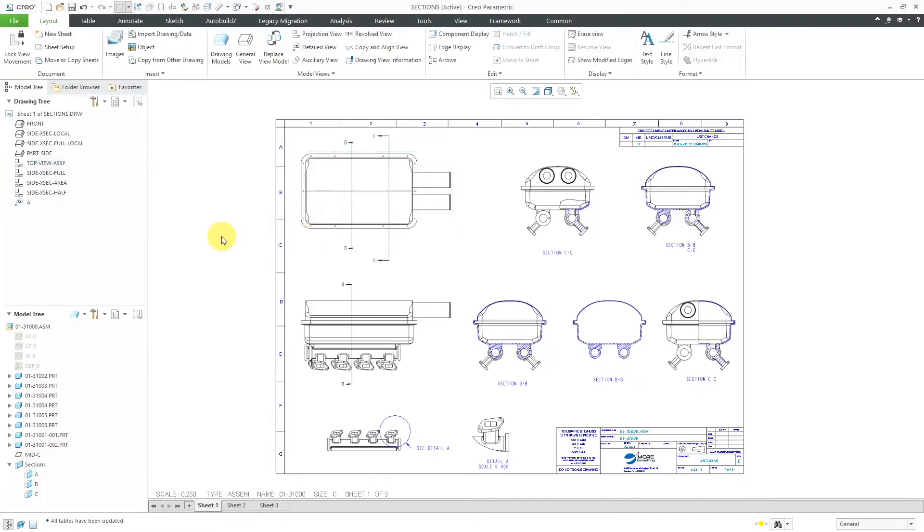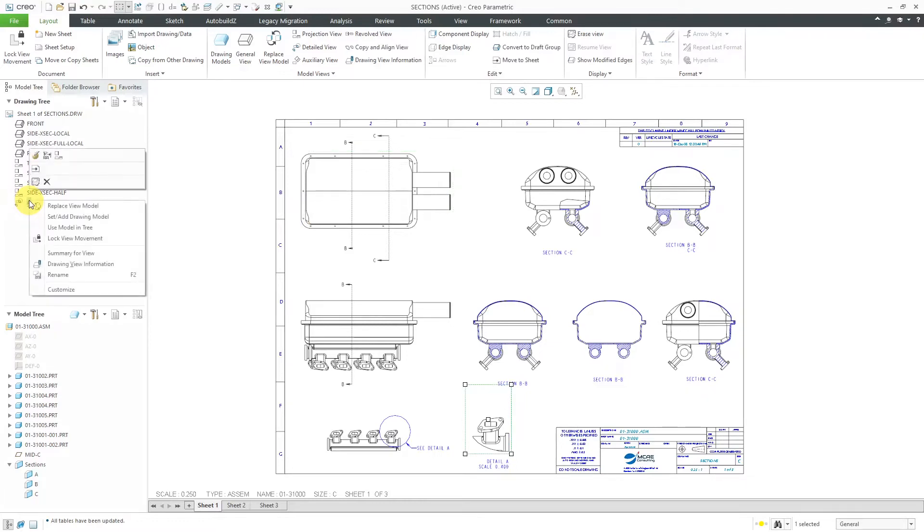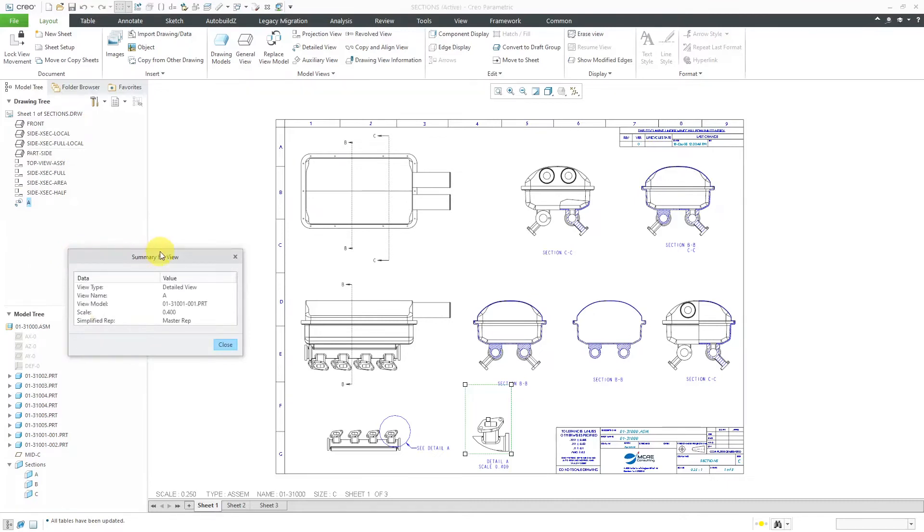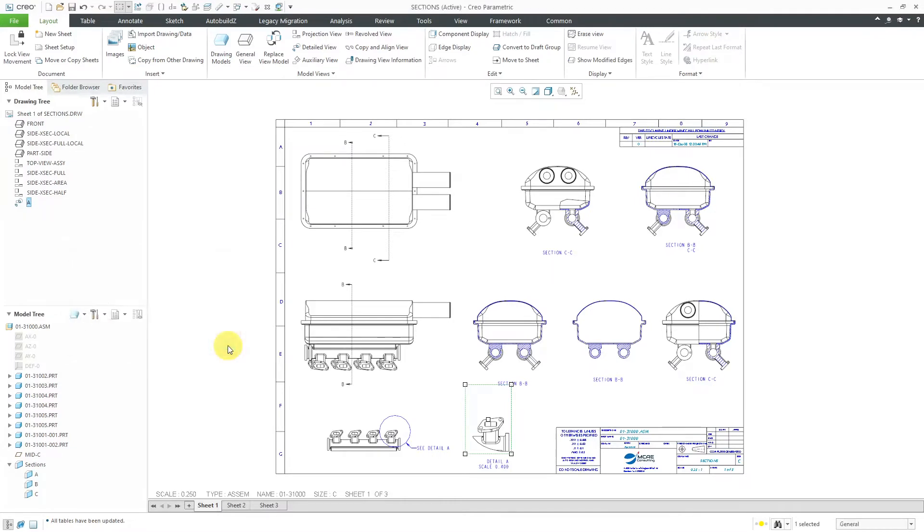You can also get to that from the drawing tree. Right-click on a view in the drawing tree and then choose summary for view. There we have again the type. This is a detailed view, name, model, scale, and simplified representation. Let's close out of here and take a look at some of the other additional controls for the drawing tree.